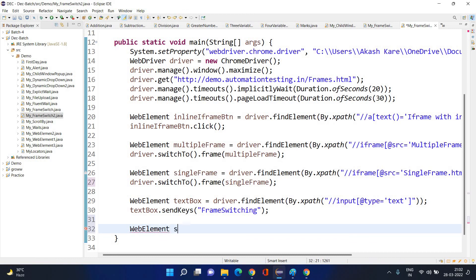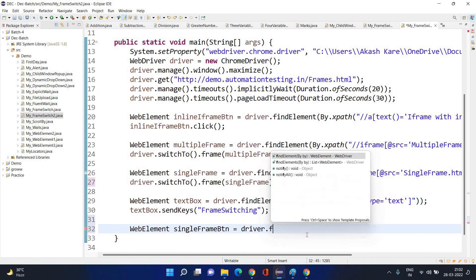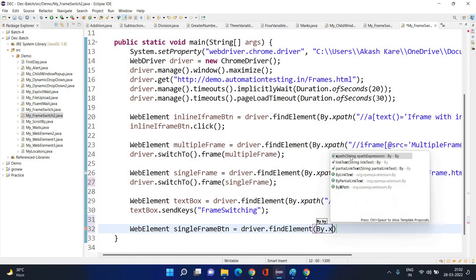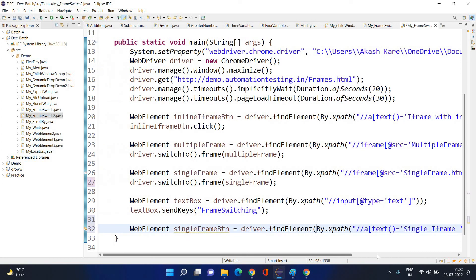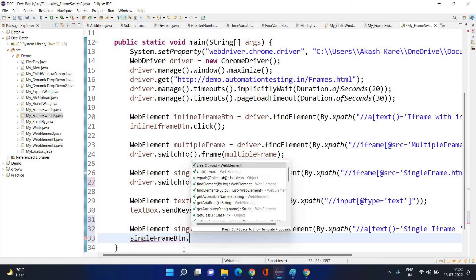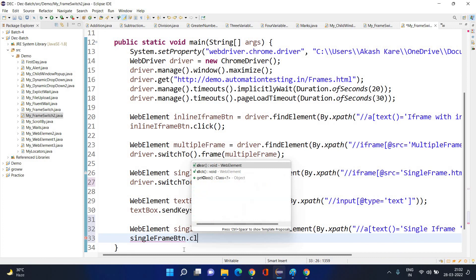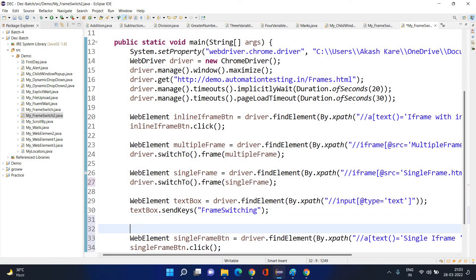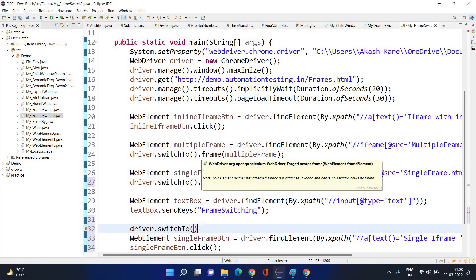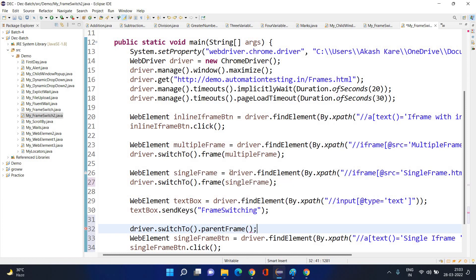Let me take the XPath of that button. The anchor tag, with text equals a certain value — take that XPath. Store it as WebElement `singleFrameButton`. Then use `driver.switchTo().parentFrame()` to go from single frame back to multiple frame, which is the default frame. Then click the button.